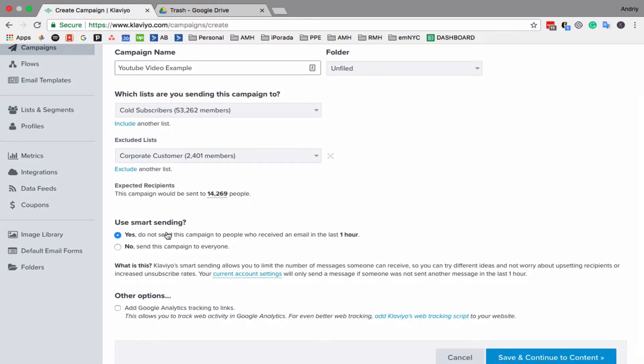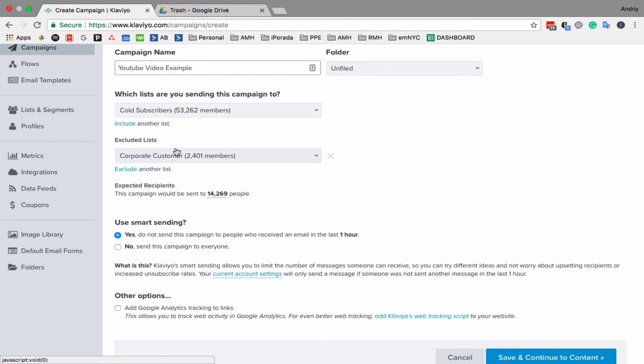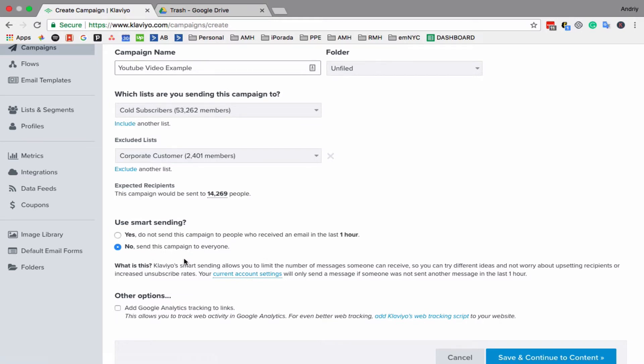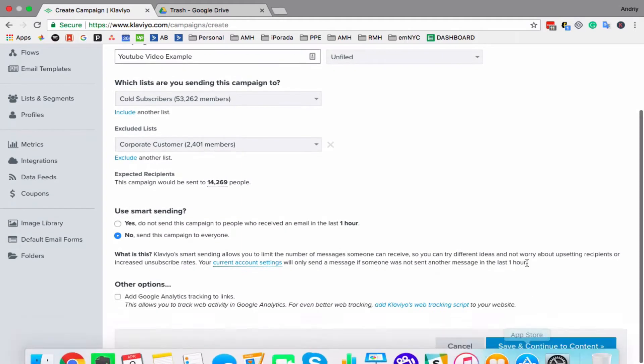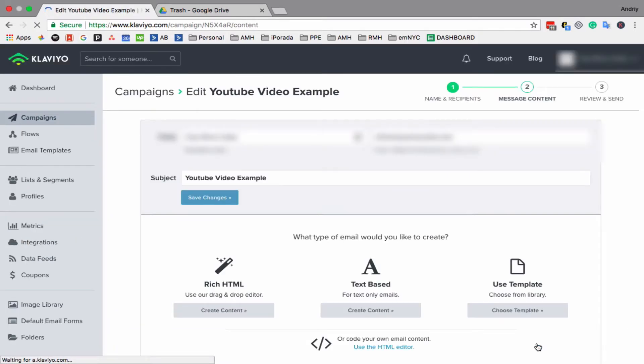In Klaviyo, there's smart sending, so people who just received email from automatic emails, for example in the last hour—this email that we're creating, if we send it, will skip those people. The question here is, do you want to enable it or not? Typically, I click no. Save and continue.